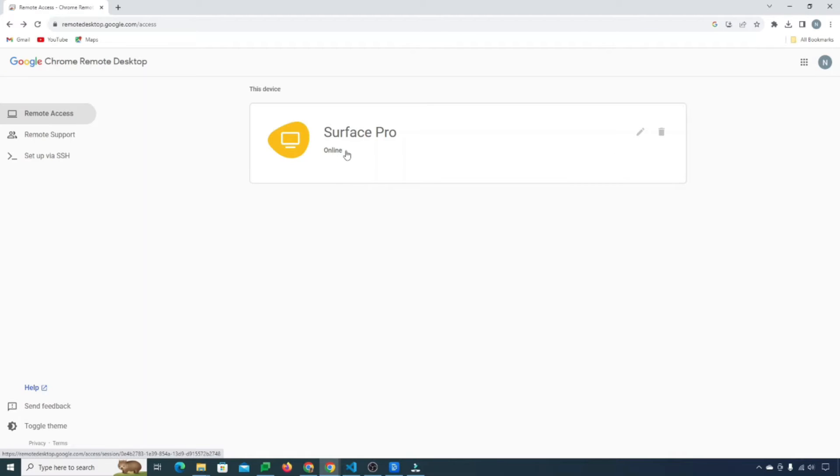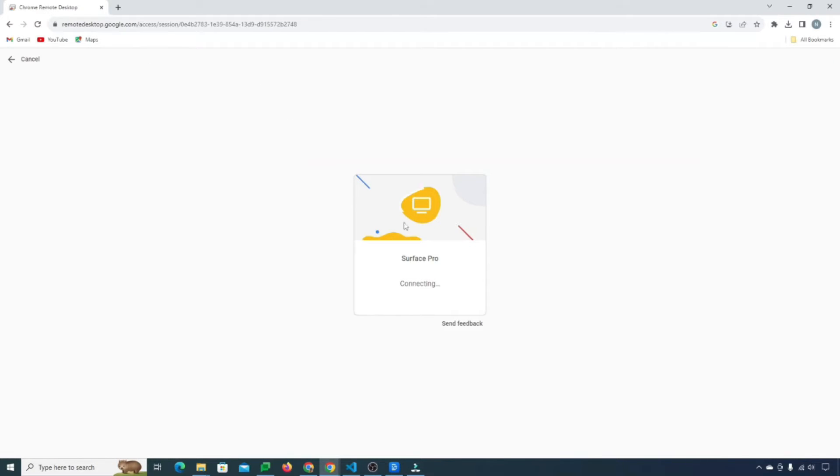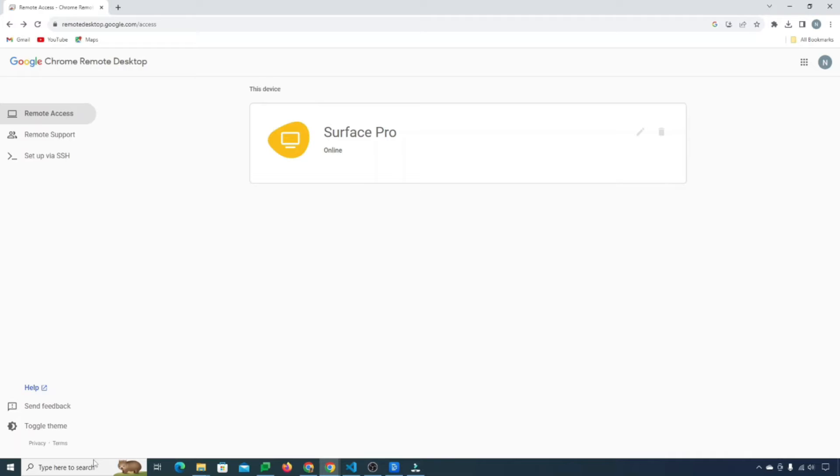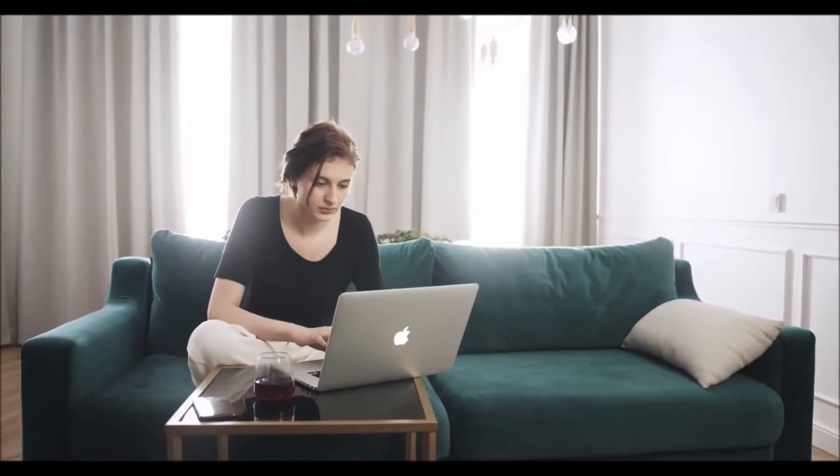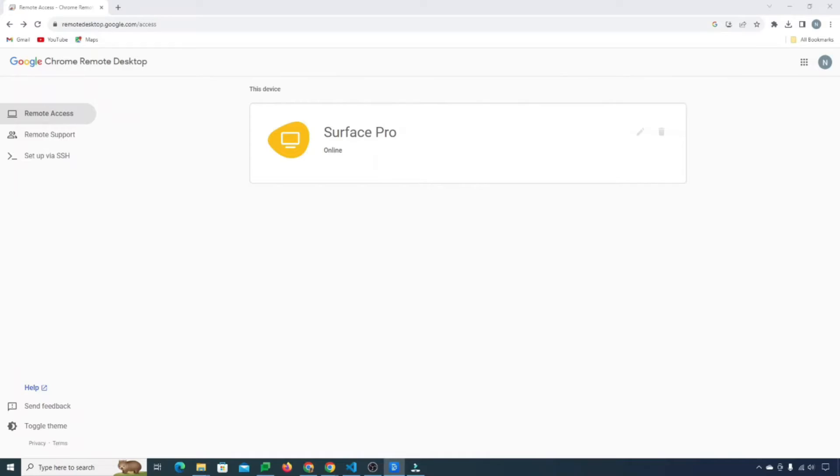So now you can see that my device is online, this device. And what this does now is it starts a remote session with this computer so that I can remote into it on any other device. You're not going to have to go through all of the setup and install process again in the future. It's just kind of there and ready to go whenever you need it.